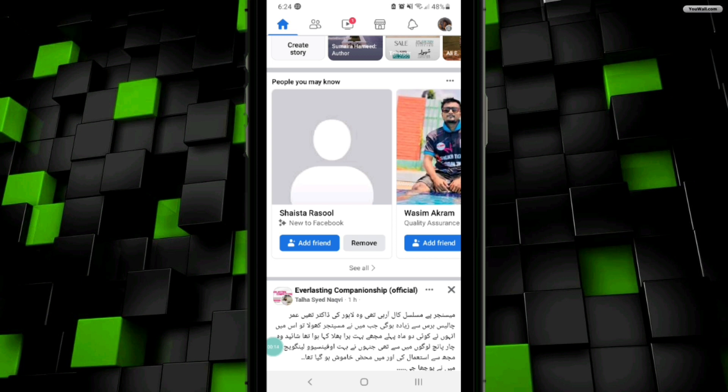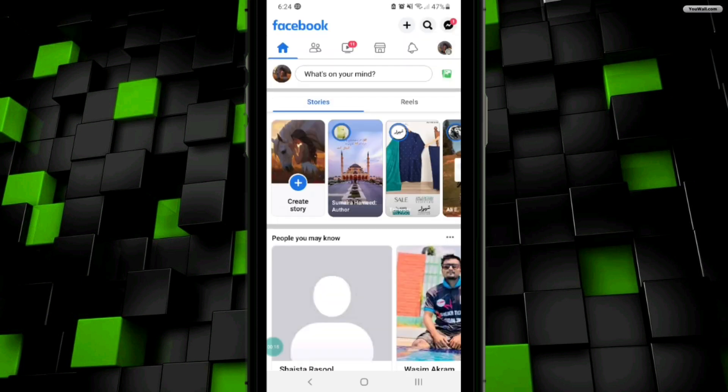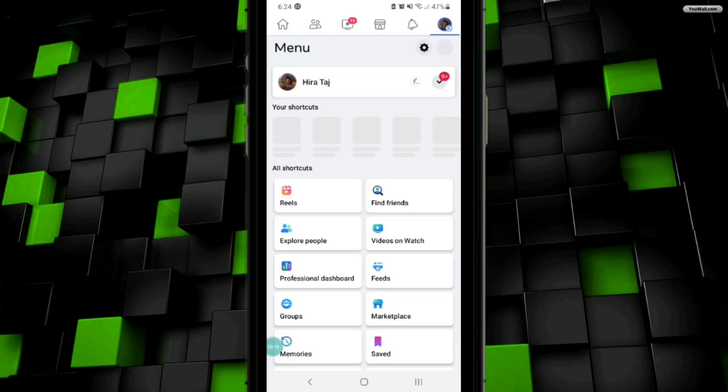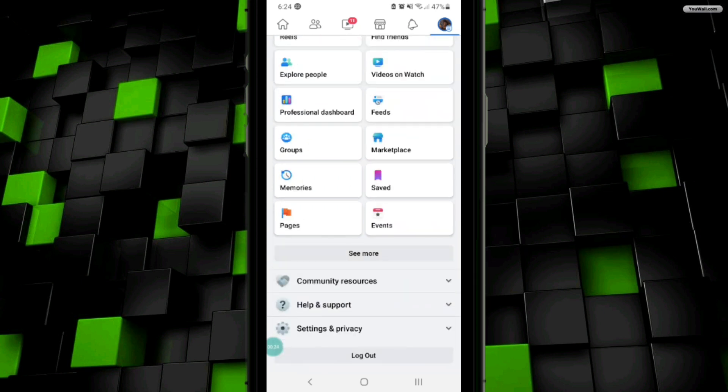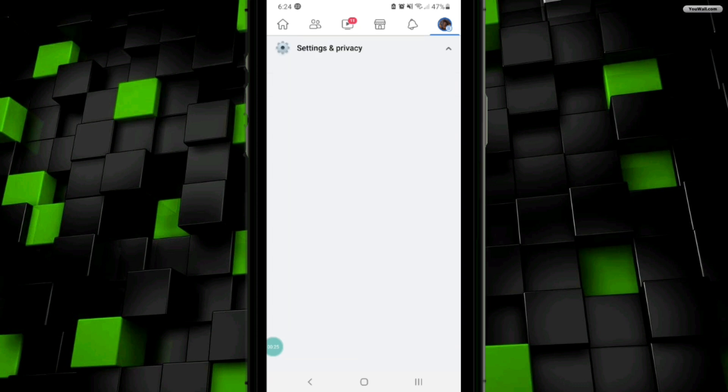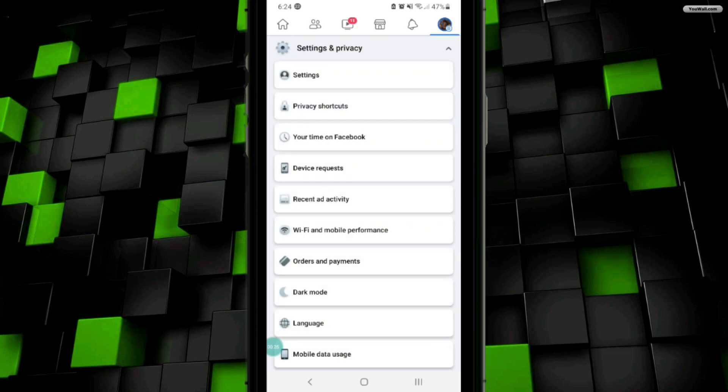First, you will need to click on the profile icon at the top right corner. Once you click on the profile icon, it will take you to this interface. Scroll down a little bit and go to Settings and Privacy.